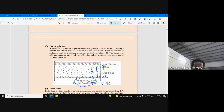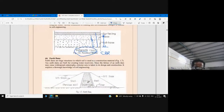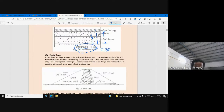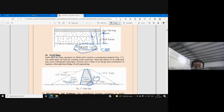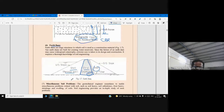Now let us see the application of geotechnical engineering in water resources engineering. Here you see an earthen dam. The core of the dam is built with impervious soil — typically clay — and outside the core is a shell built with pervious soil like gravel. This is a typical cross-section of an earthen dam. We need knowledge of soil in order to select suitable materials for the core and shell. There are many other applications within the scope of geotechnical engineering.